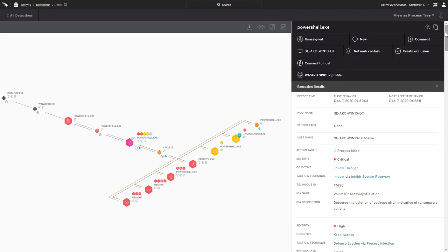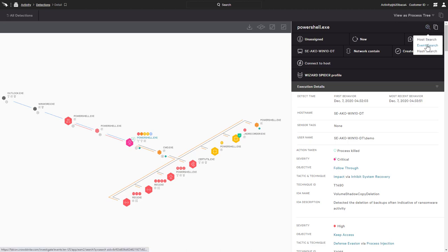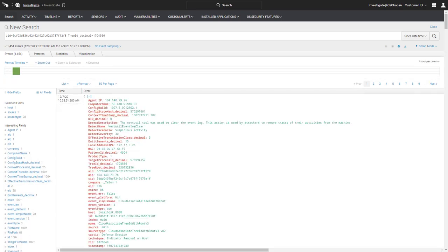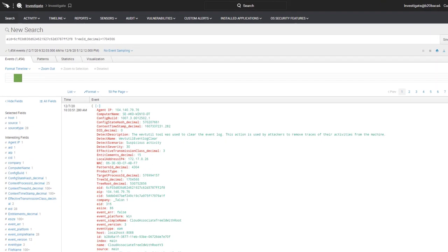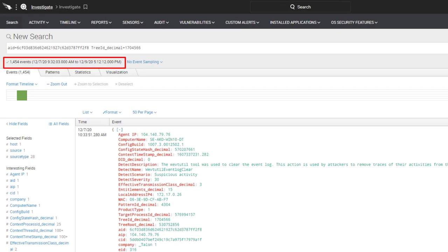Along with the process tree and execution details, CrowdStrike also provides customers access to the raw event data. From the detection, there is an option to pivot to the event search to see a list of all 1,454 events associated with the single process tree.